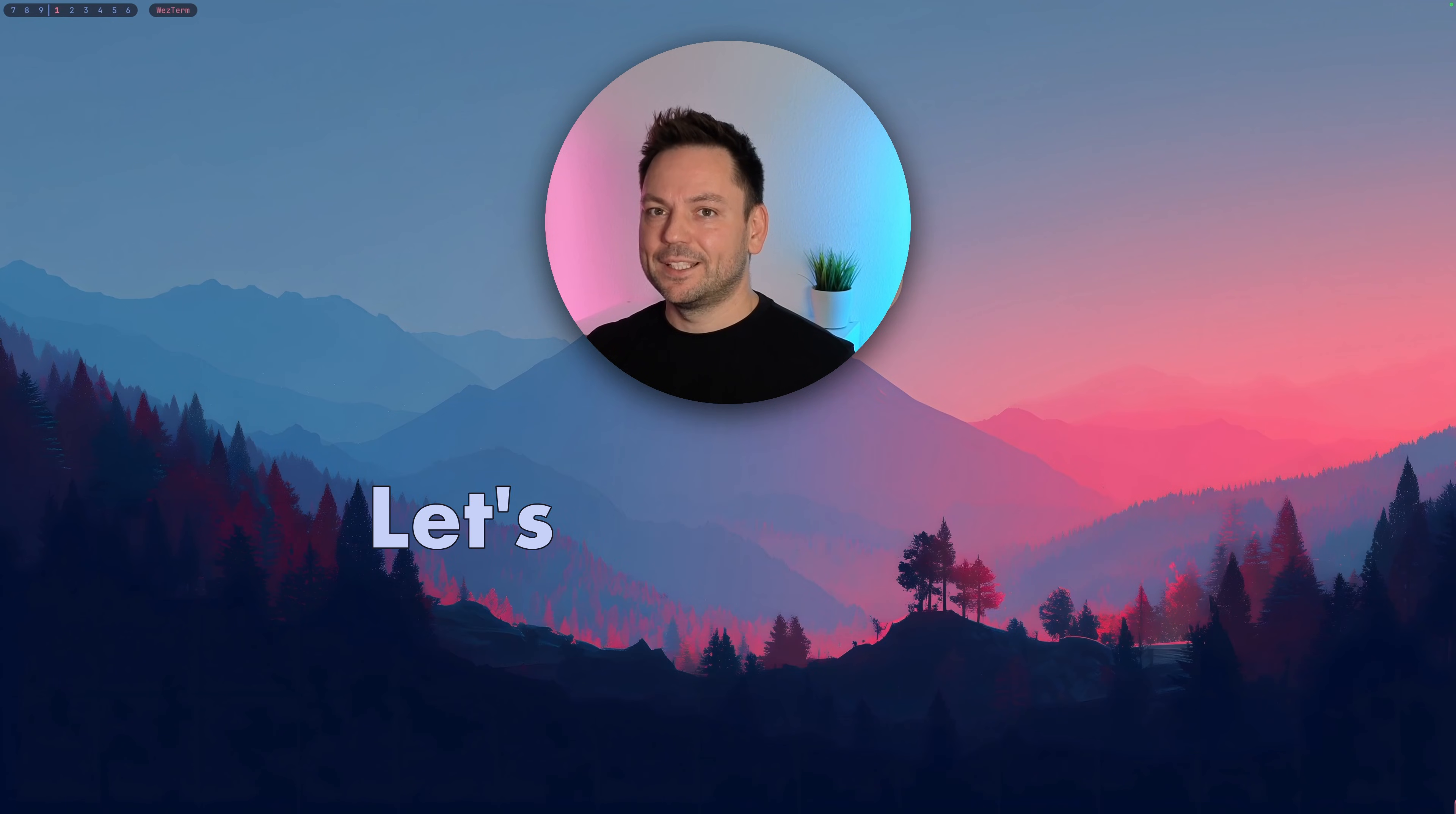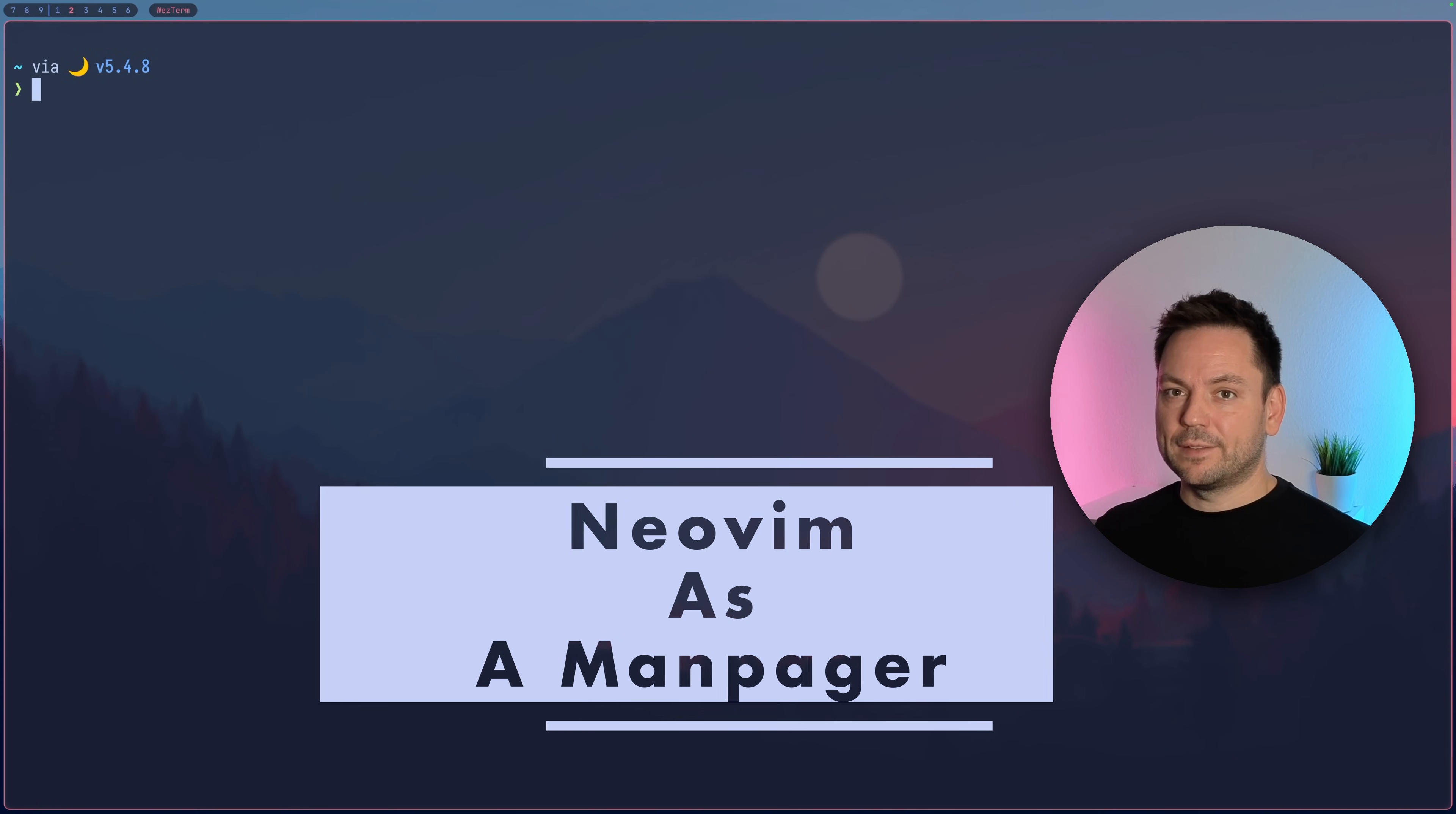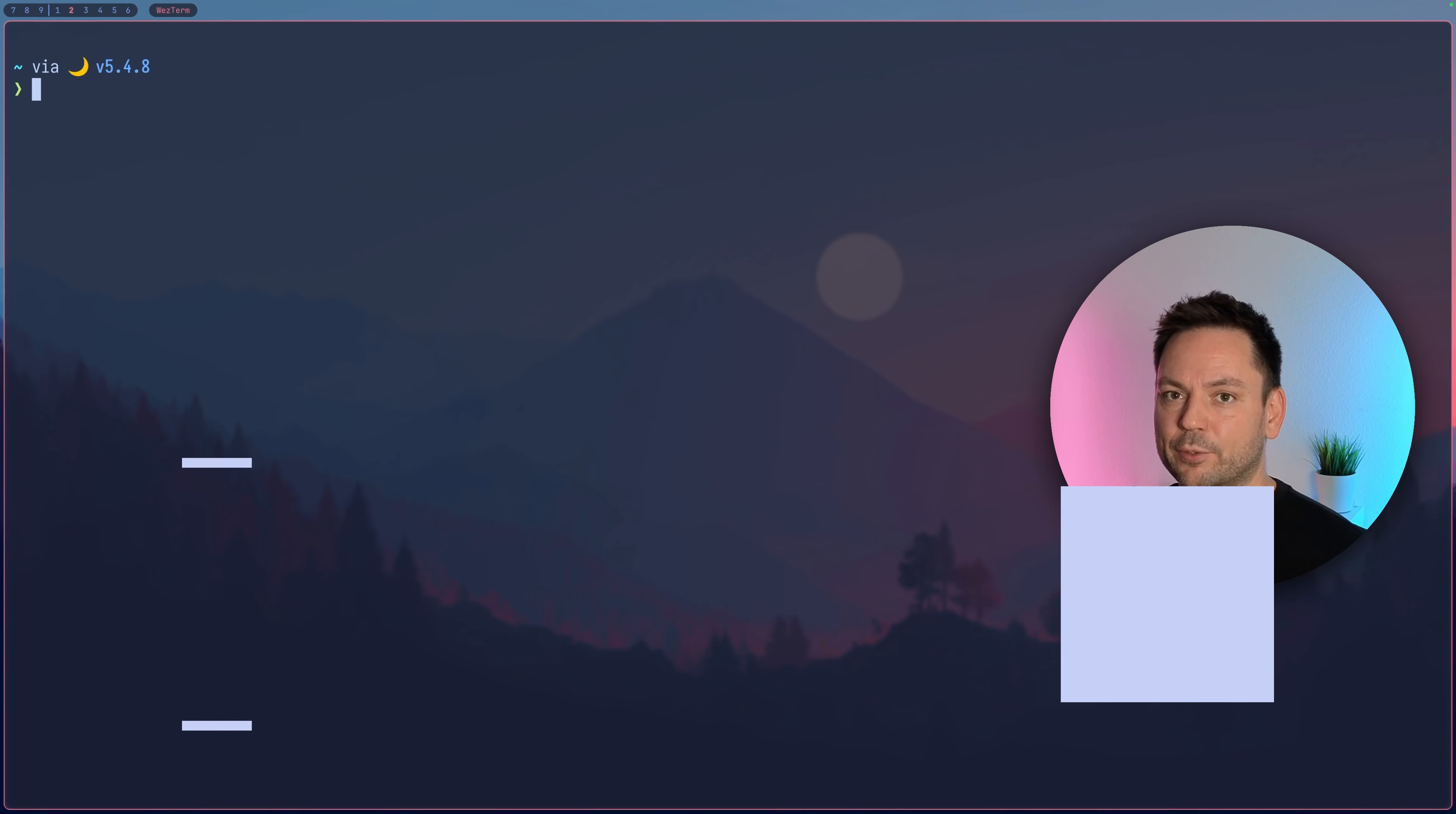Hi, my name is Marco. Let's get started. There are at least two ways you can use Neovim as your manual pager.